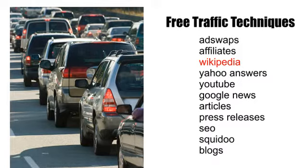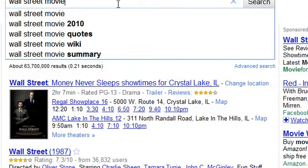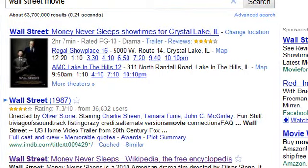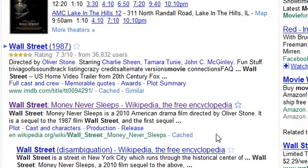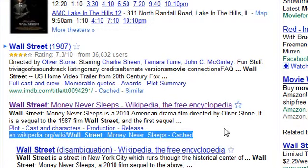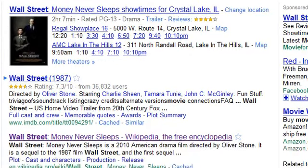In this video we're going to be talking about a really cool underused traffic source, and that's Wikipedia. Most people know about it. Basically what happens is if you go to Google and type in a popular movie — the Wall Street movie, for instance — and hit search, you'll see that the second result is Wikipedia. This is very common. Google loves Wikipedia because it's seen as a resource of facts.